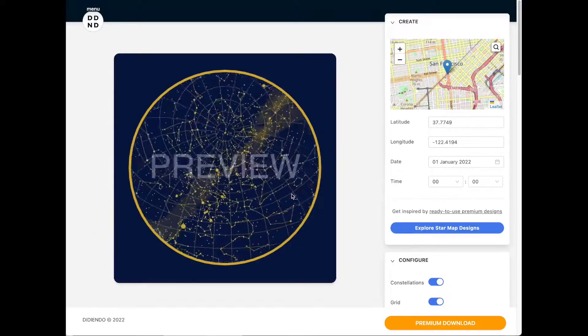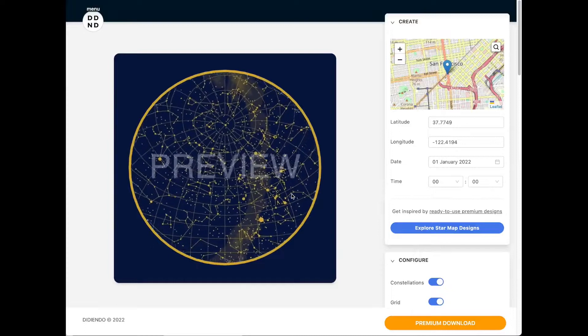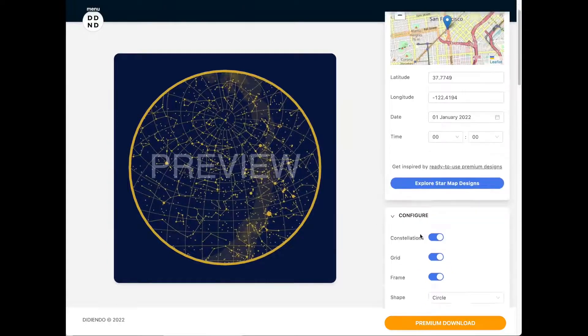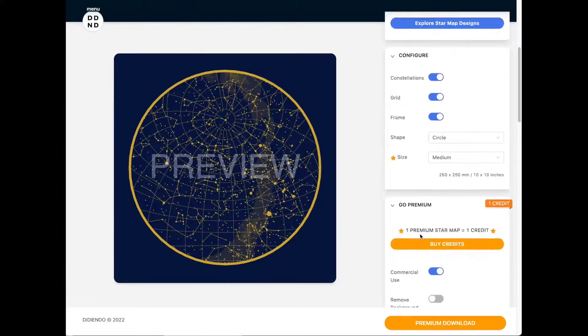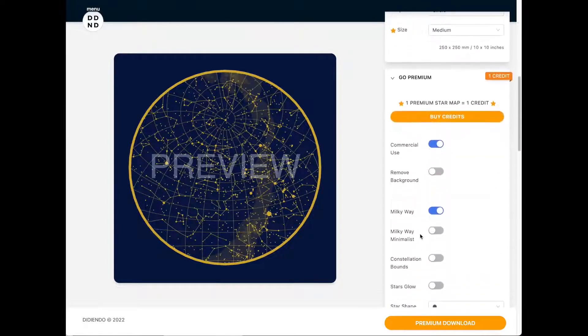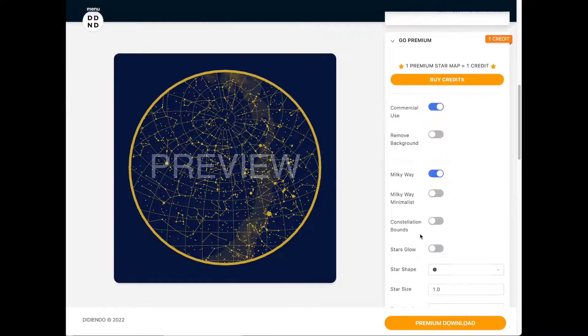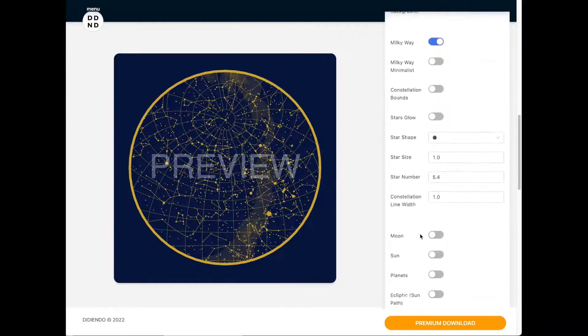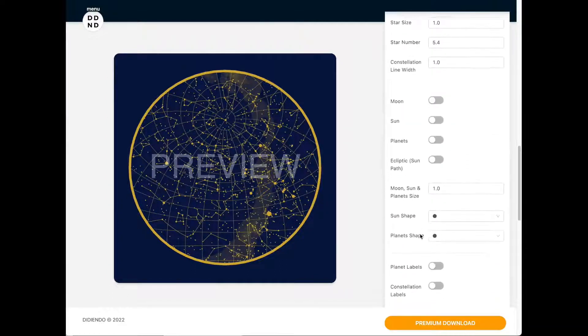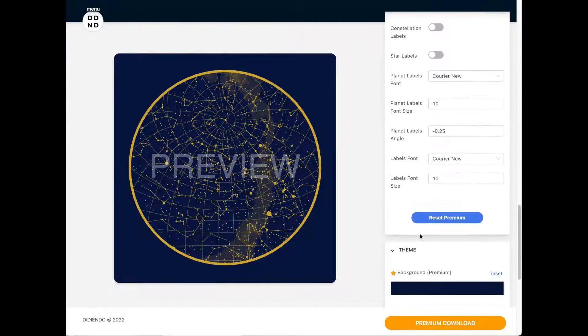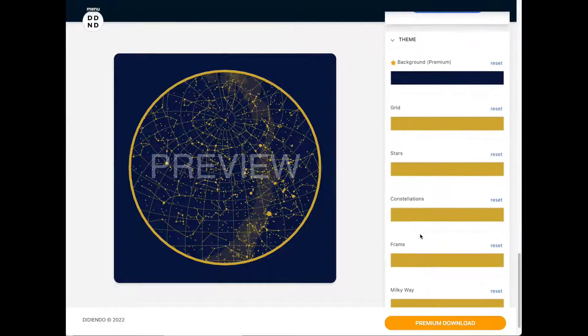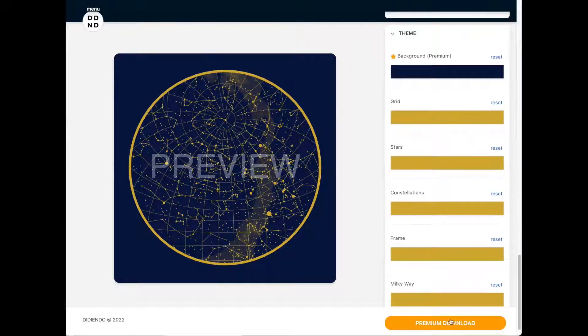The star map generator offers over 20 configurations you can explore in the side menu. Constellations, stars, planets, milky way. You name it. You can also change the colors. Make your star map memorable.